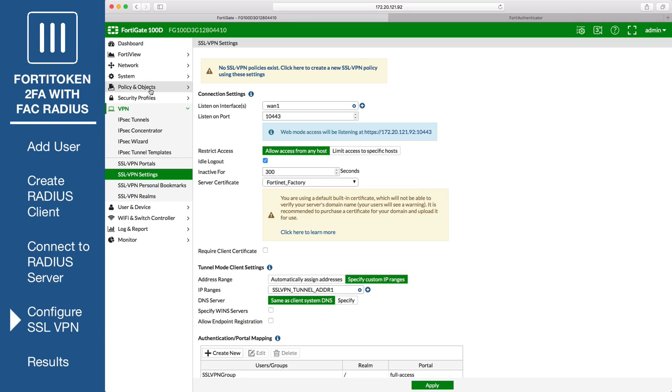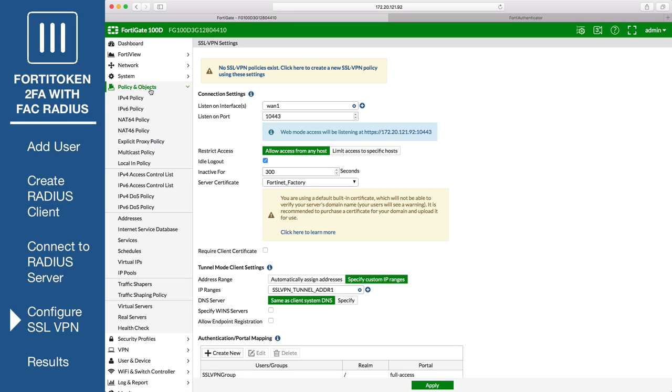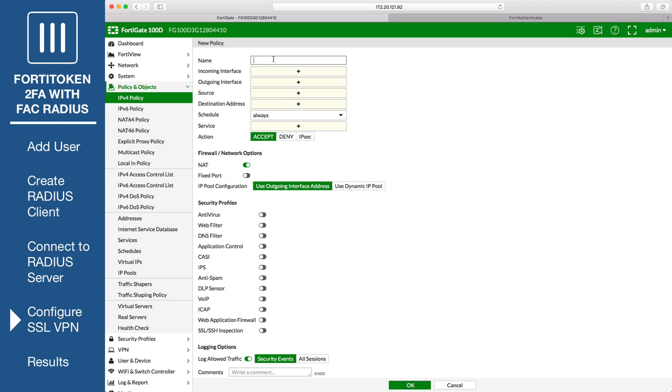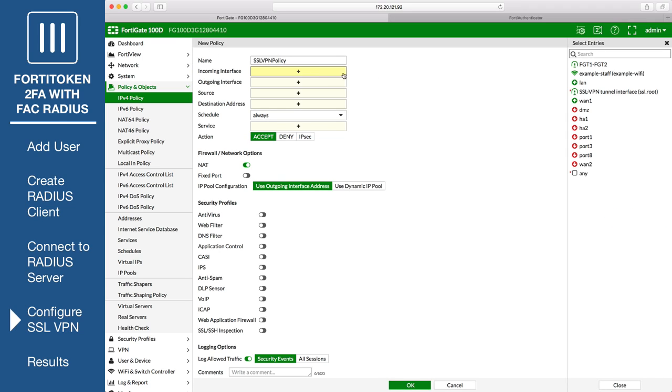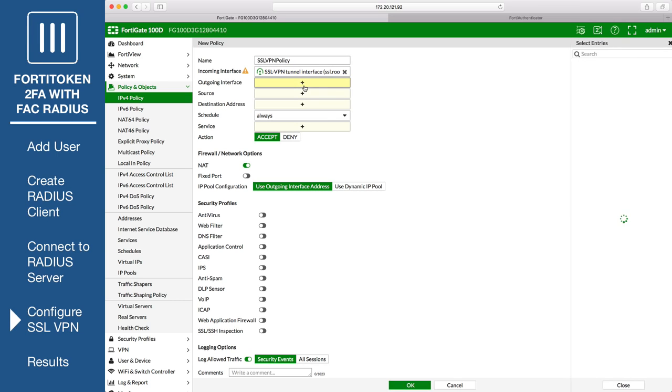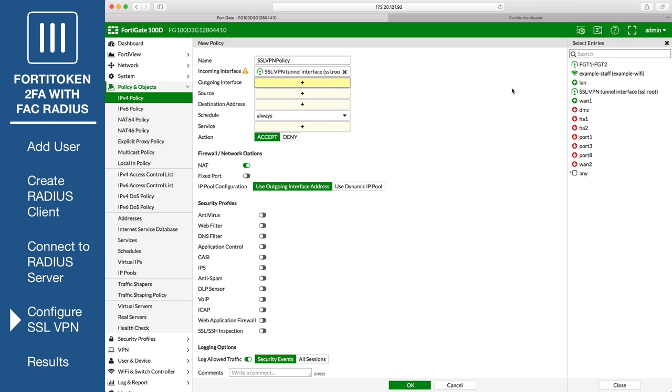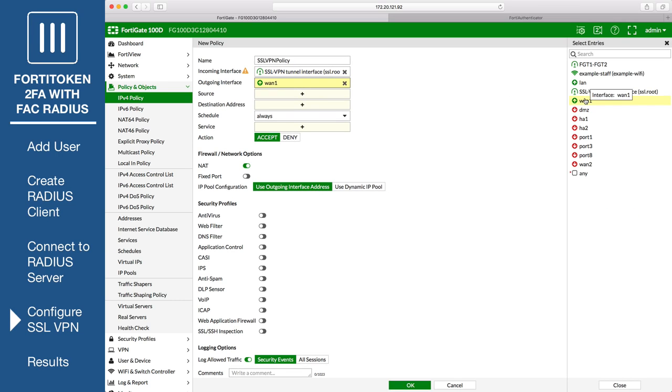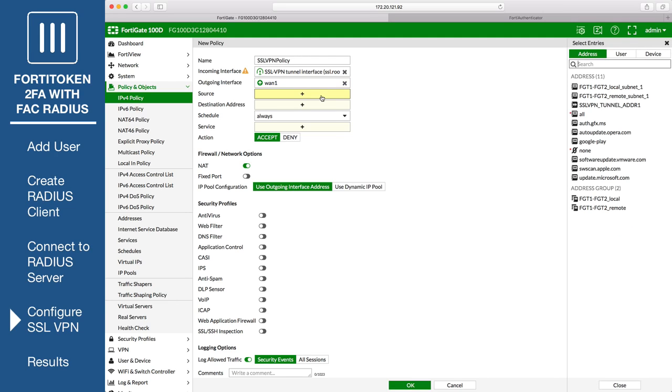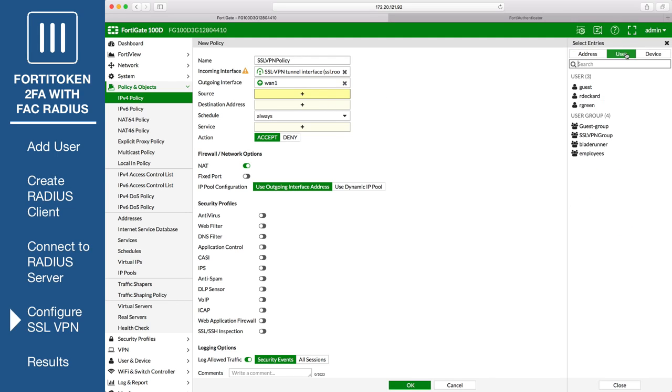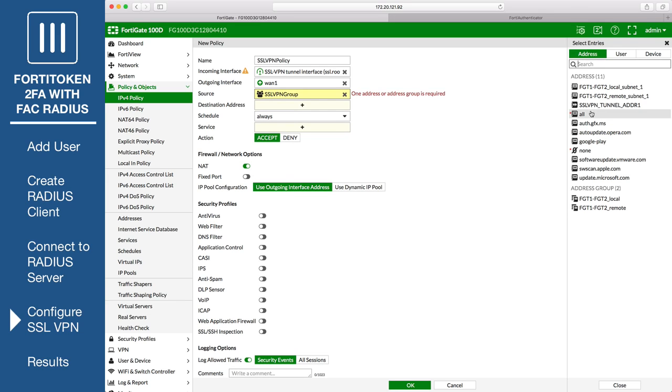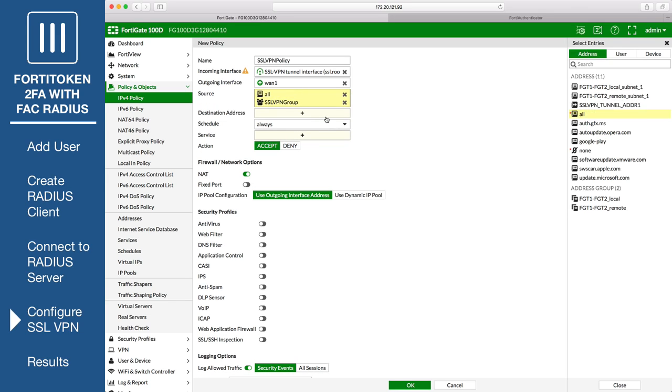Next, go to Policy and Objects, IPv4 Policy, and create a new SSL VPN policy. Set incoming interface to the SSL VPN tunnel interface, and set outgoing interface to the internet facing interface. Set source to the SSL VPN user group, and configure the rest as normal.